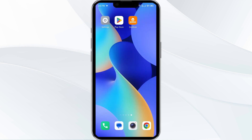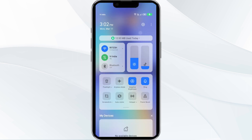Second solution is to disable and enable your internet connection. If the issue persists, try toggling your internet connection. If you are using mobile data, then turn it off for 5 to 10 seconds and then switch it back on.